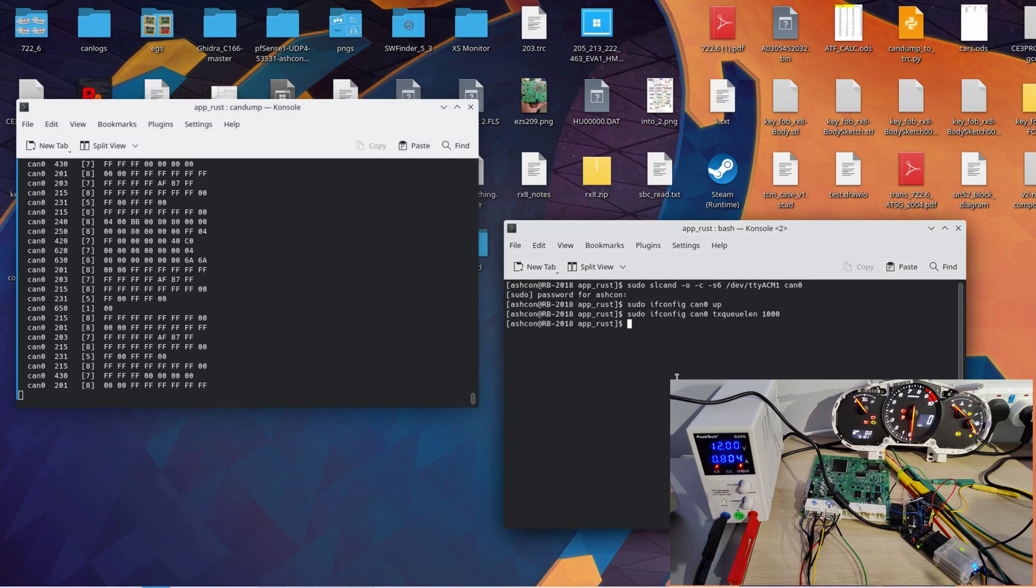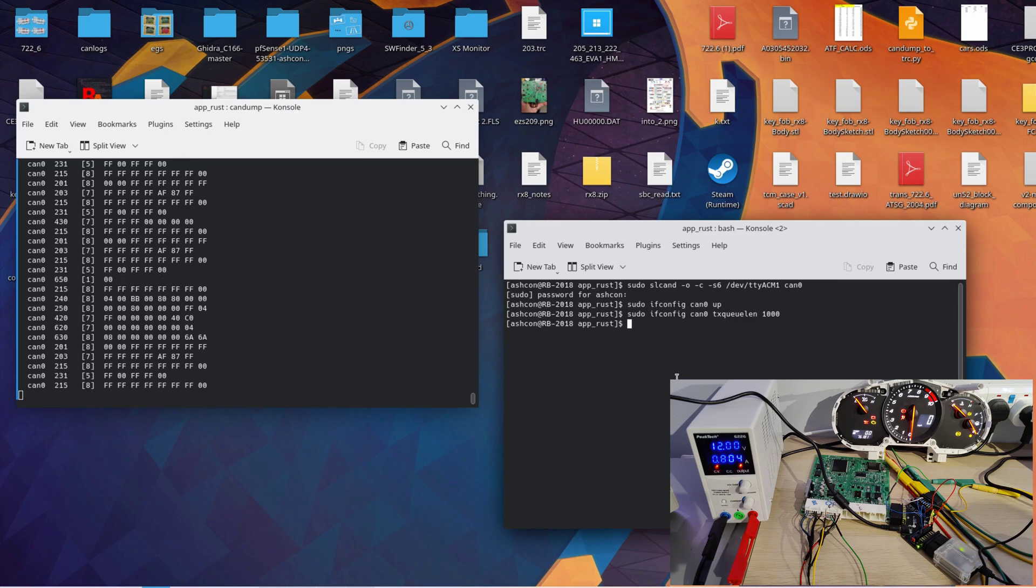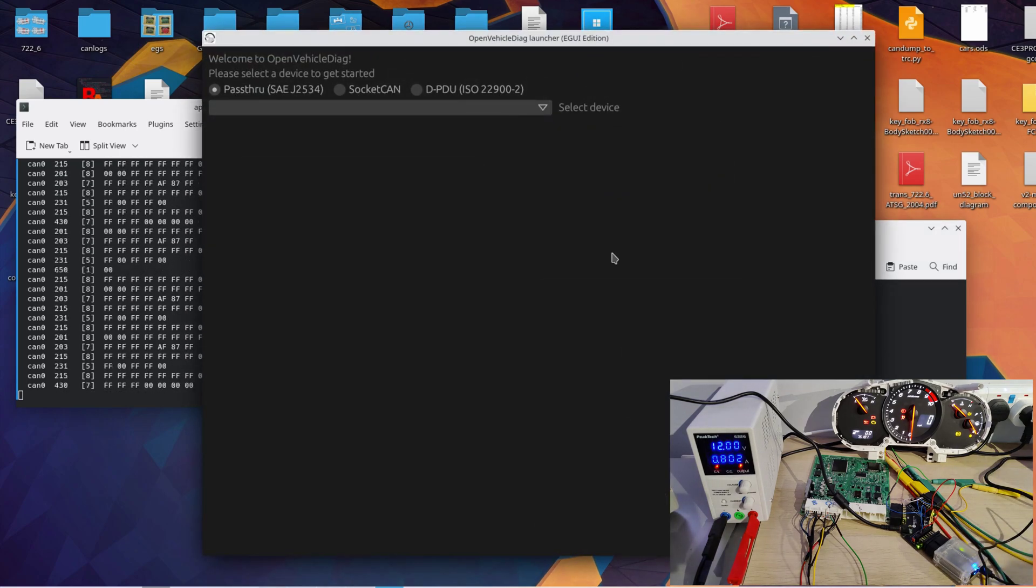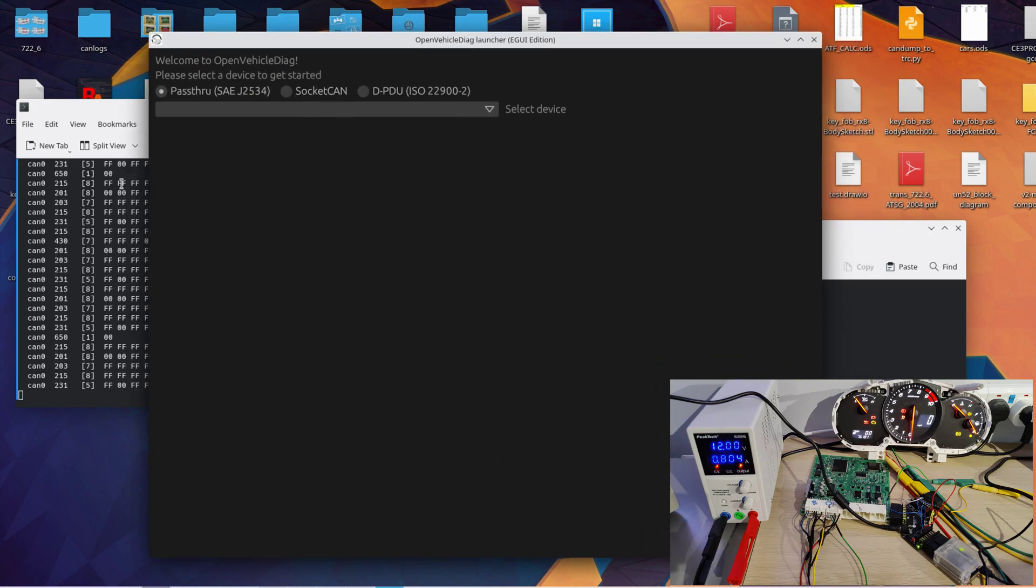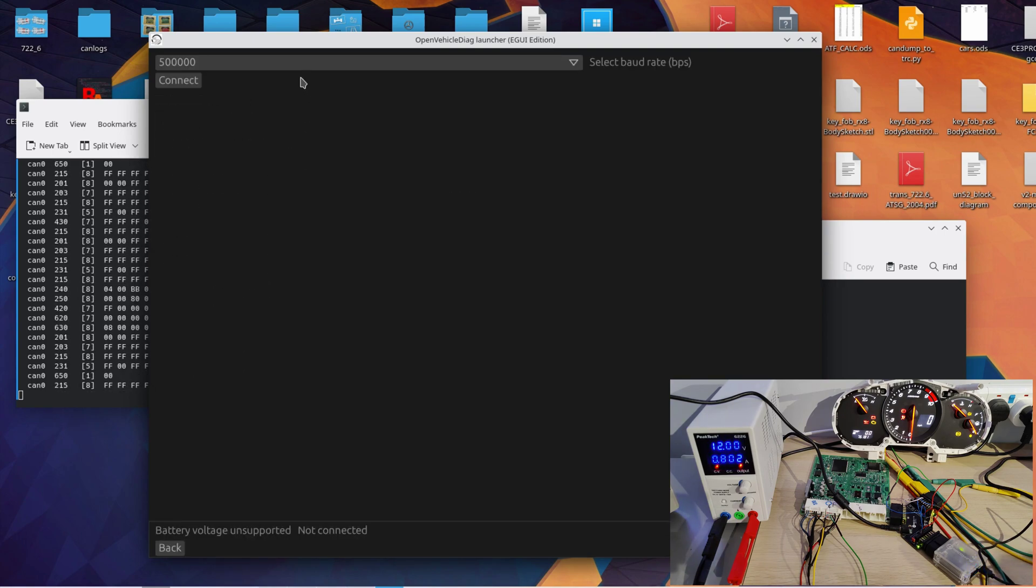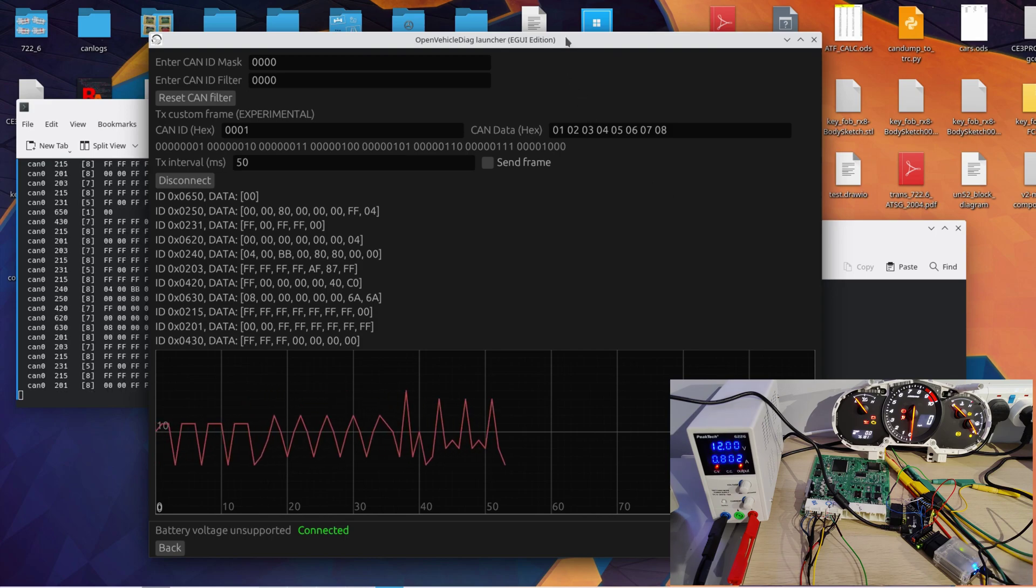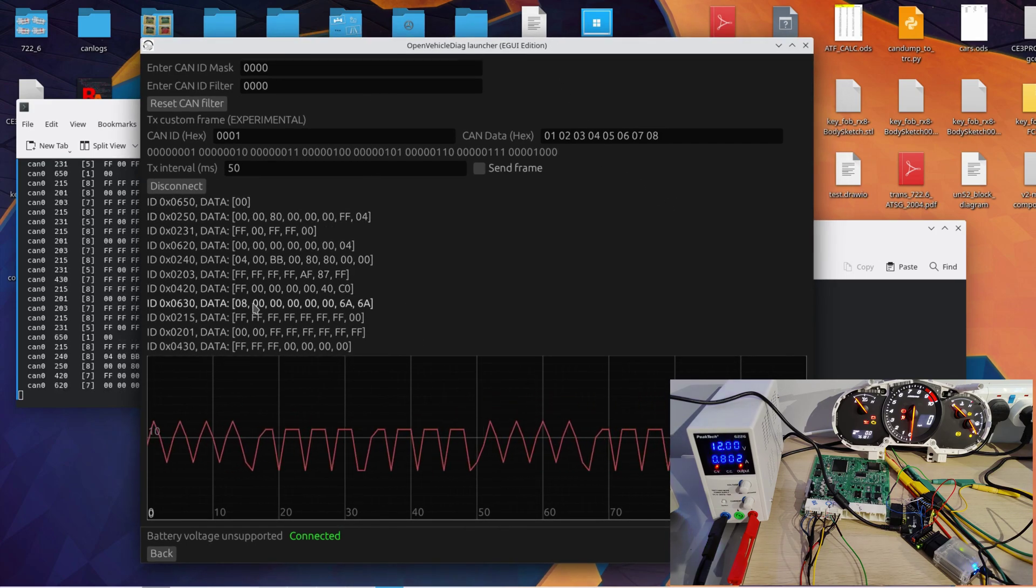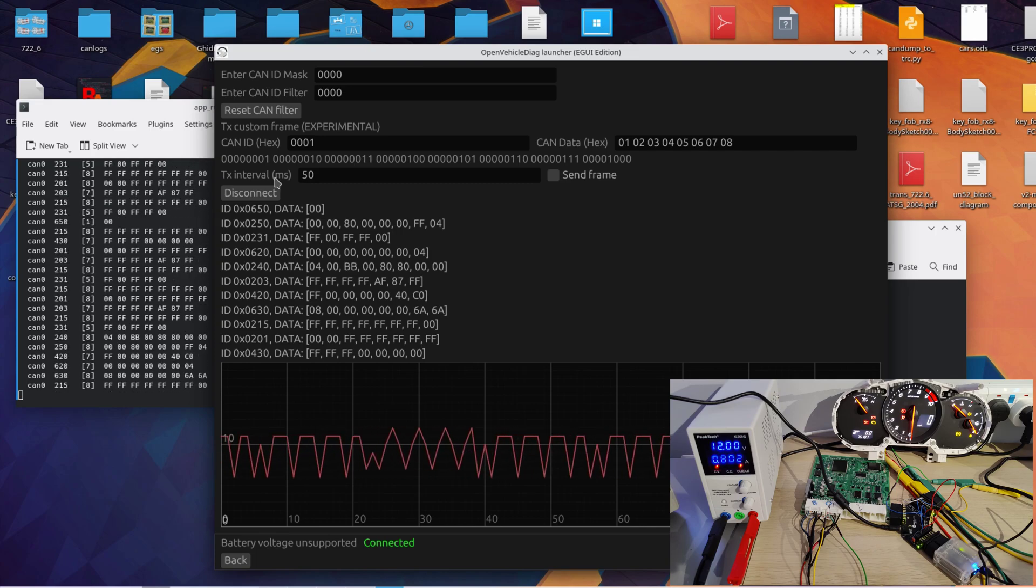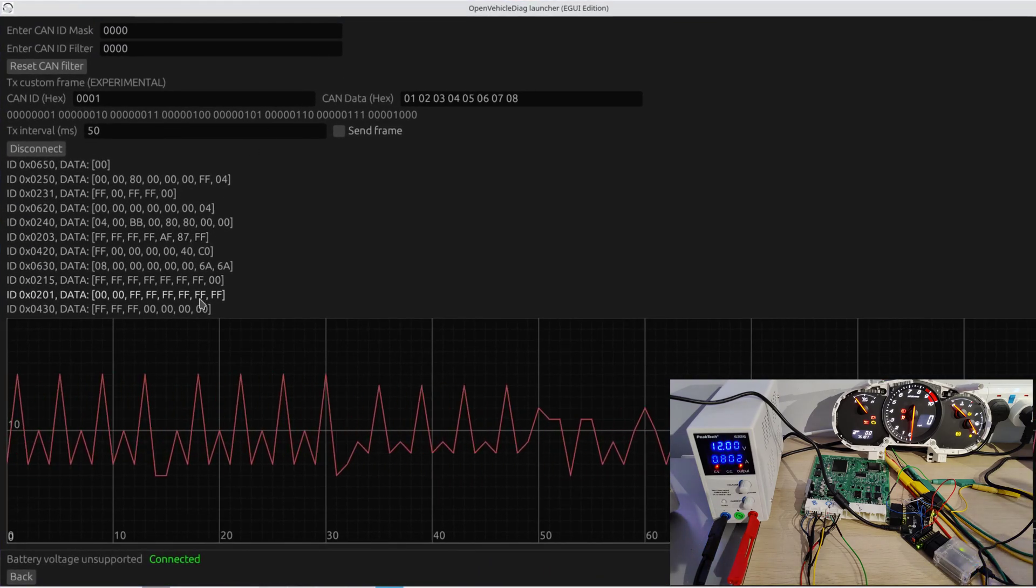So now to do the more complex stuff of working out, okay, what CAN data means what on the car. So to do that we're just going to launch Open Vehicle Diag, which is an app that I've been developing for ages, and we're going to go to Socket CAN, select CAN 0, launch Open Vehicle Diag, and then I can go to CAN Tracer. And within the CAN Tracer window it shows me current data being sent across the network. I've got CanDump running in the background here.